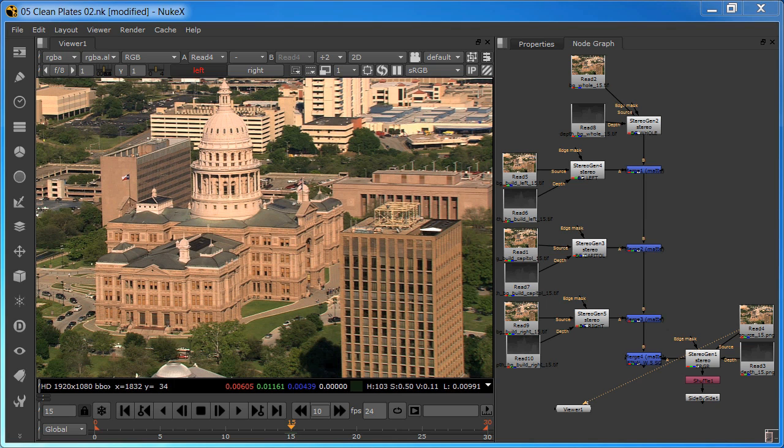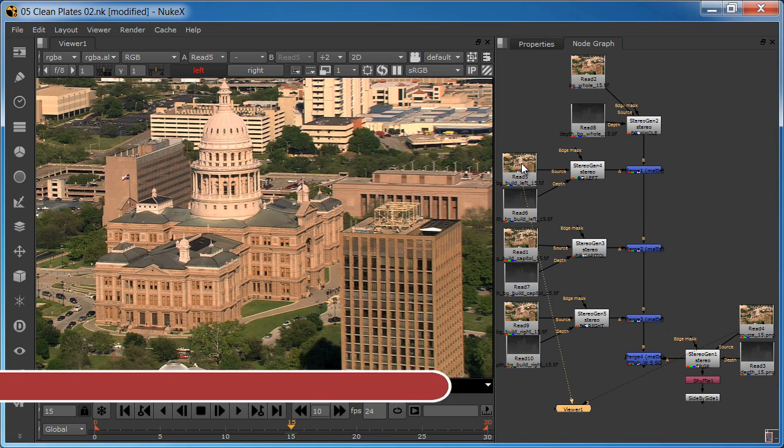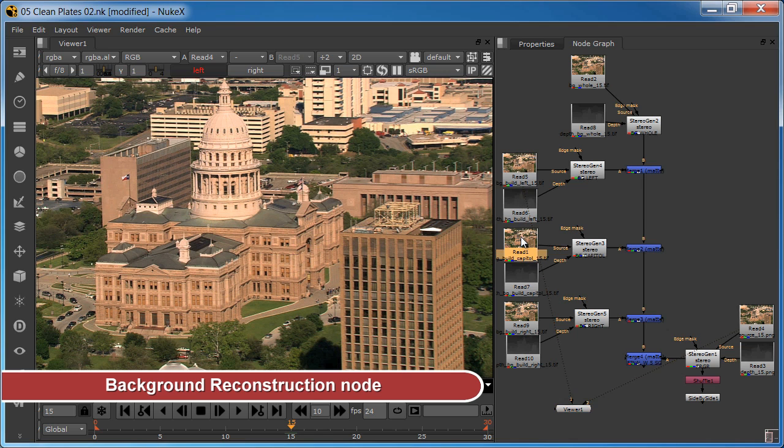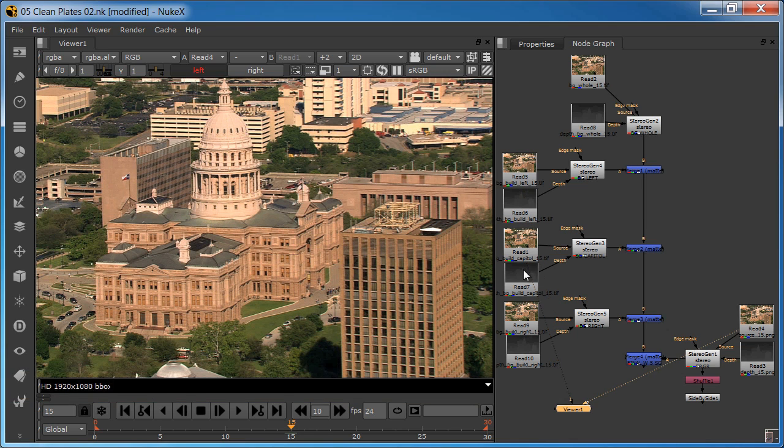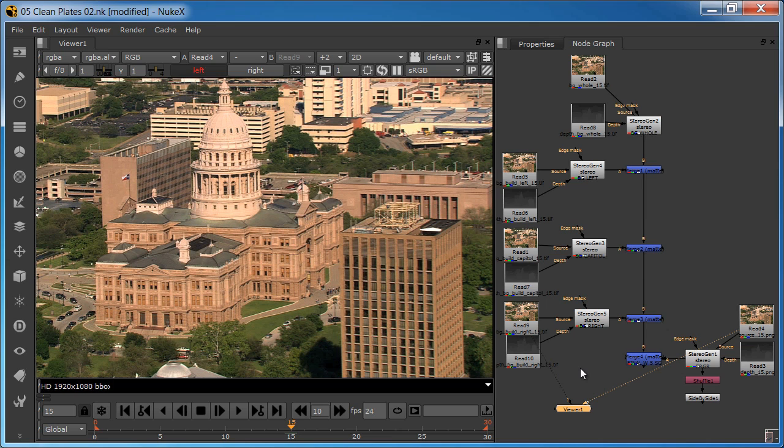While you can use any tools you want to create clean plate backgrounds, these clean plates were made with YUVsoft's amazing new Background Reconstruction node. It offers better quality for scenes with difficult motion and more control over what to inpaint. Keep in mind that depth maps for all reconstructed areas are required. Look for the upcoming tutorial on the Background Reconstruction node to learn more.